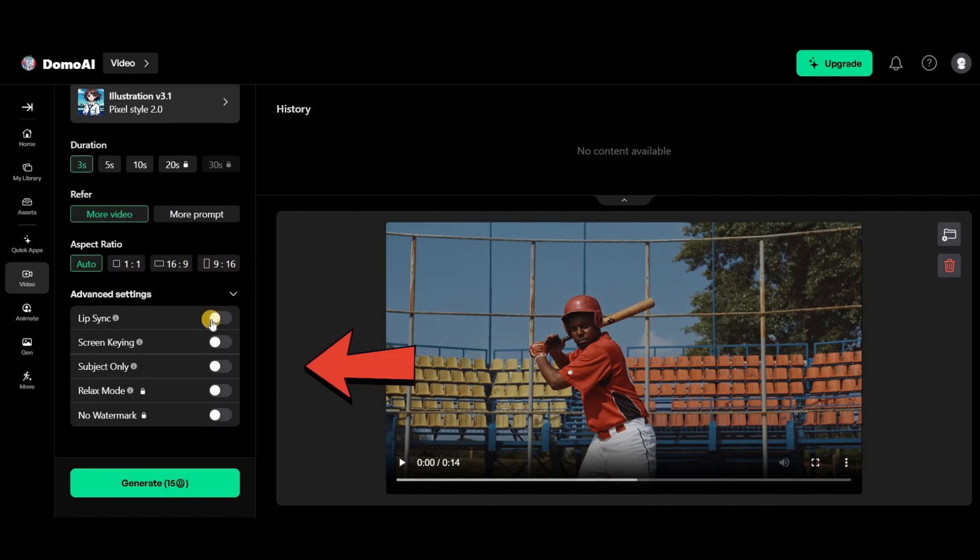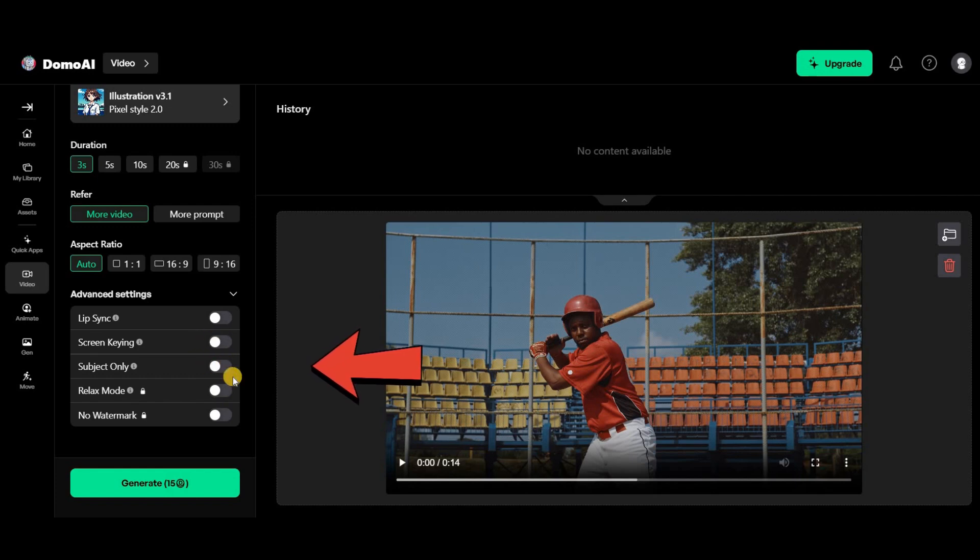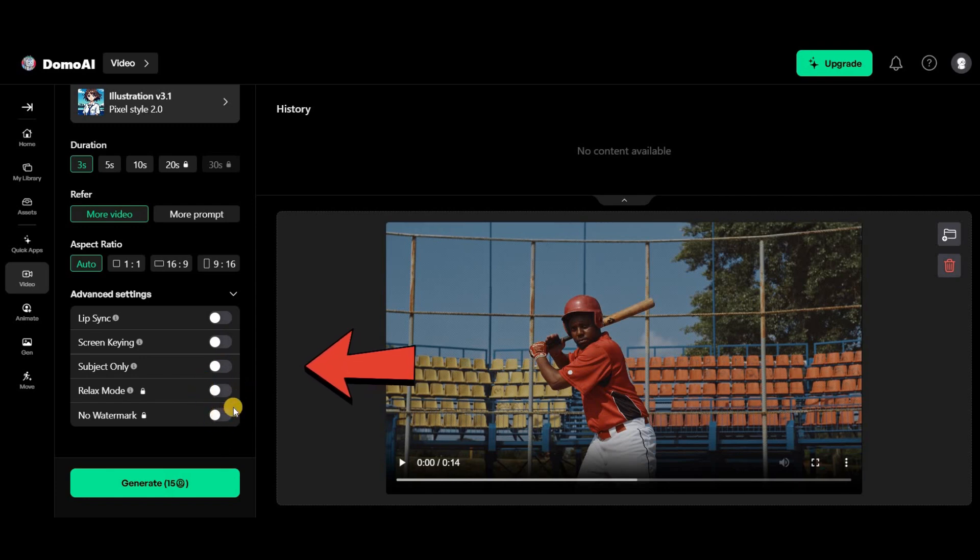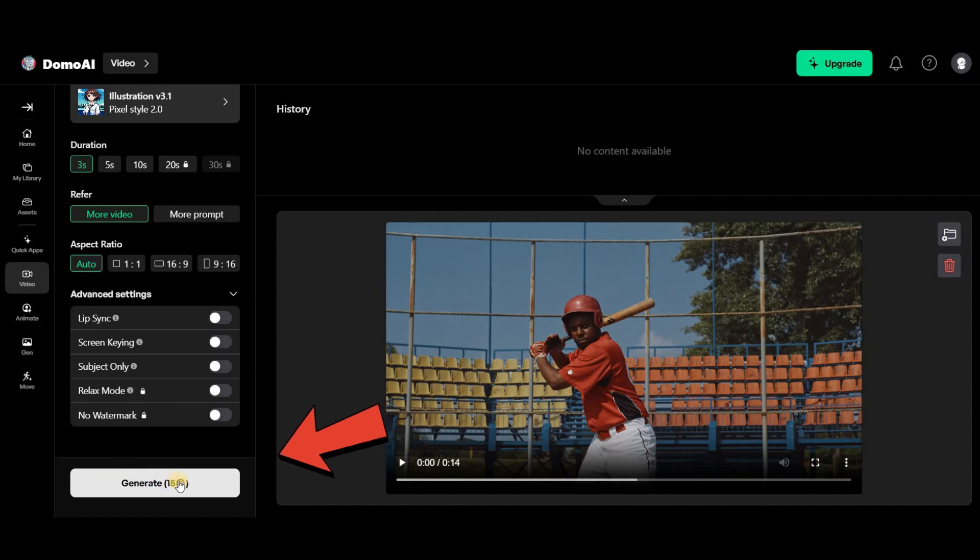Additional features like lip sync, screen keying, and subject only are available here. Some of these options, like lip sync, are accessible to all users, but the last two are locked for free plan users, and only available for premium users. Finally, click on generate. Let's check out some results.